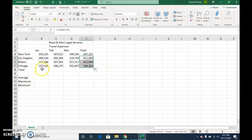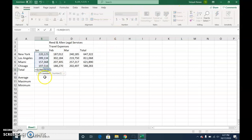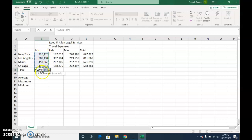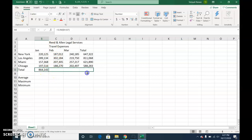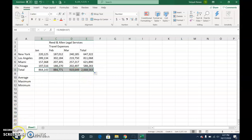And then we'll select B8, and we'll use the auto sum. And it should have everything from B4 to B7 automatically assumes everything above it. So that's good. Check. And then we'll drag that across. So we fill all of them in. So you only have to do the formula actually once.